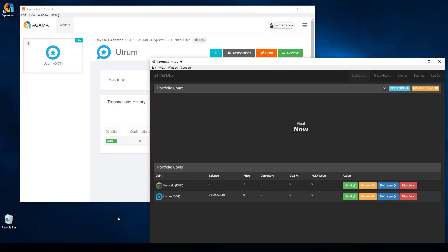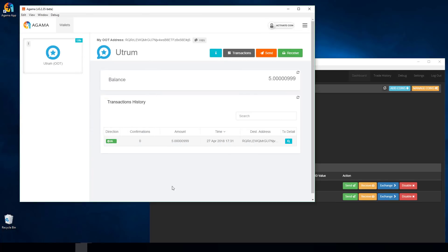Next I want to send that transaction back, but we'll wait for a confirmation first. Now that we have a few confirmations showing up, I'm going to go ahead and send this transaction back.